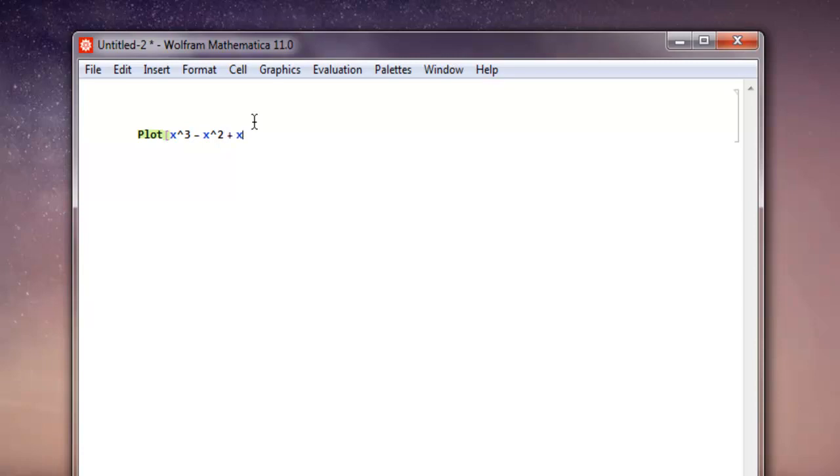So a simple curve that I want to plot, and I want to set the range for x from minus 10 to plus 10.